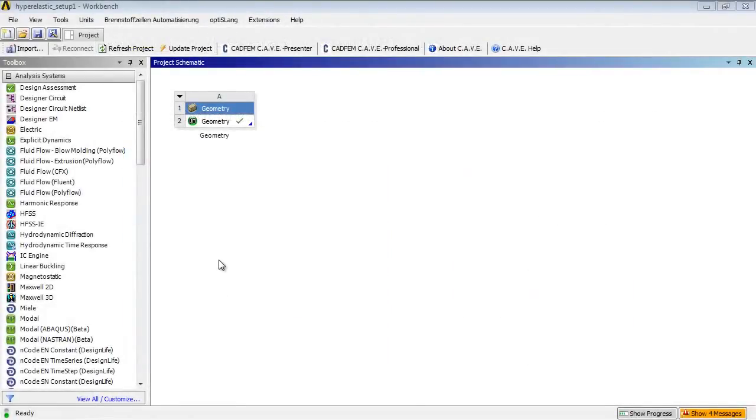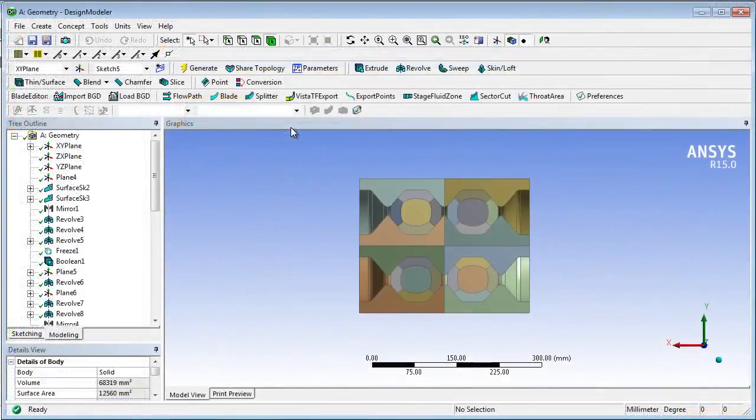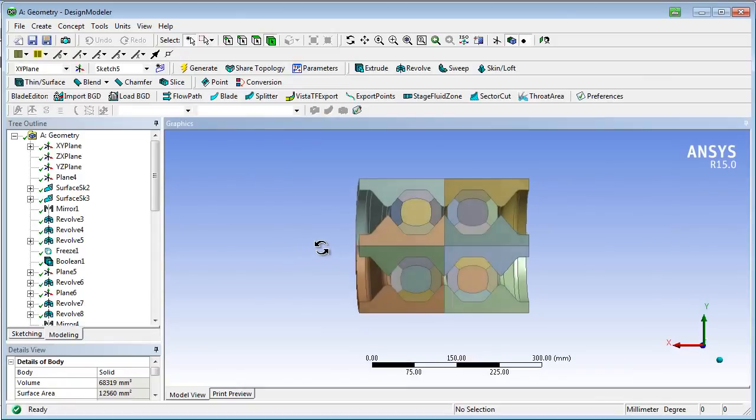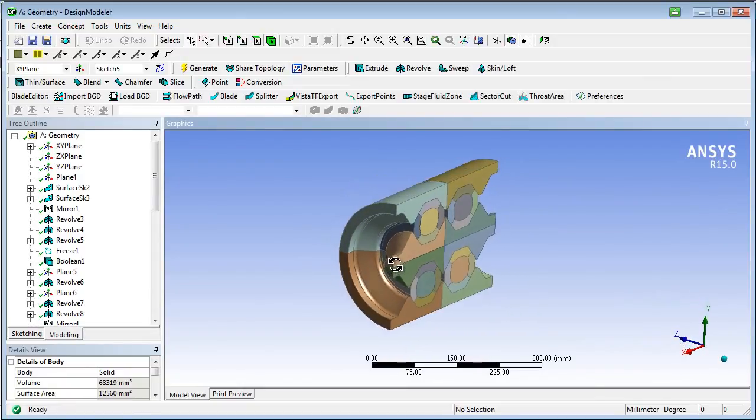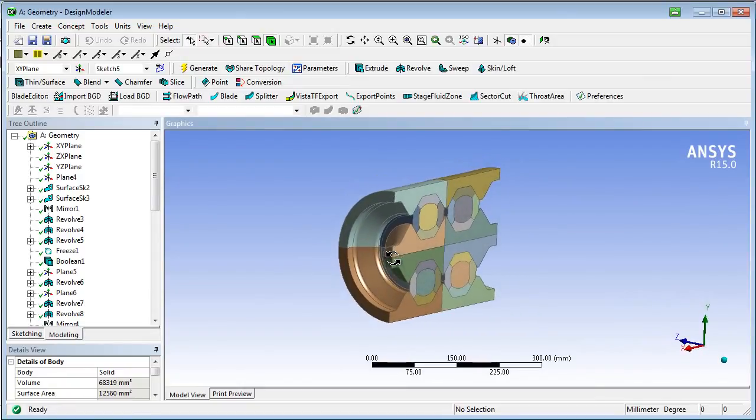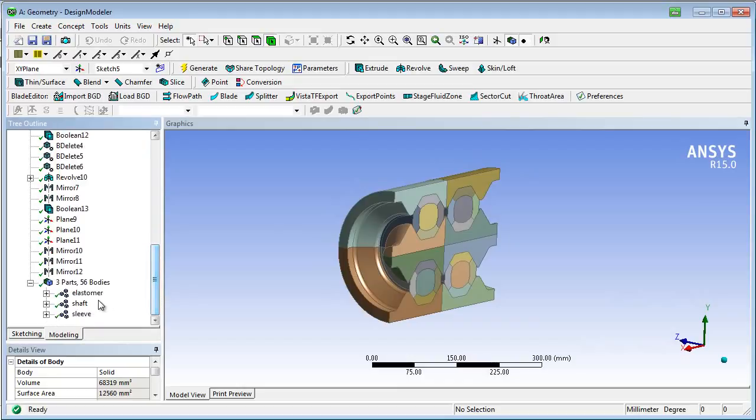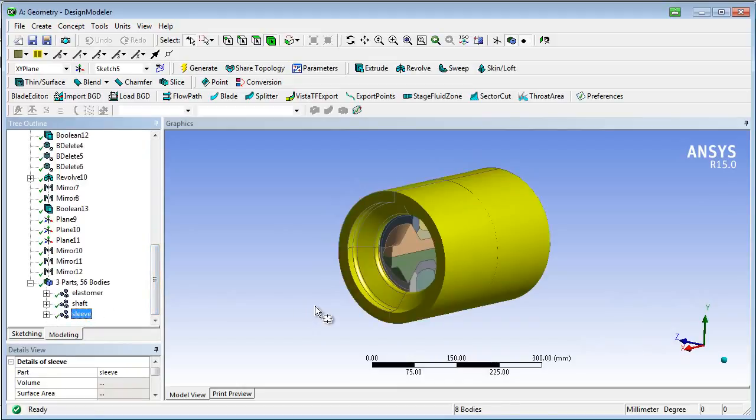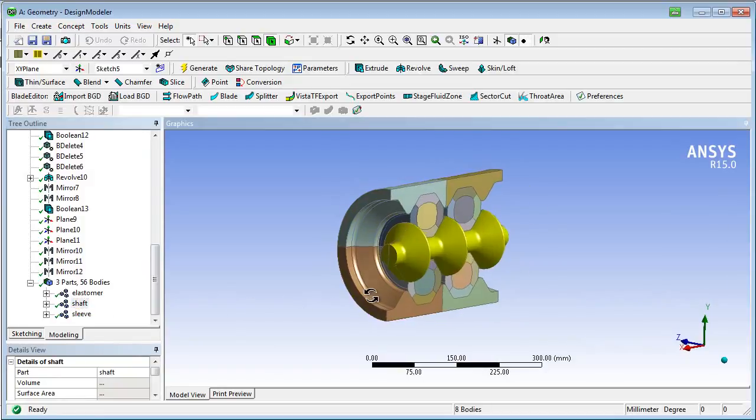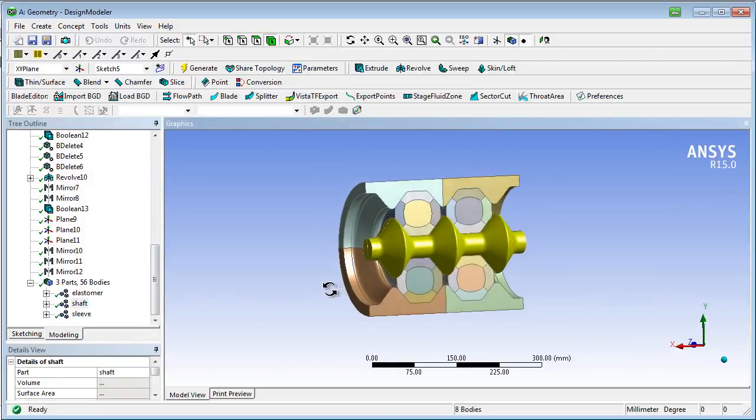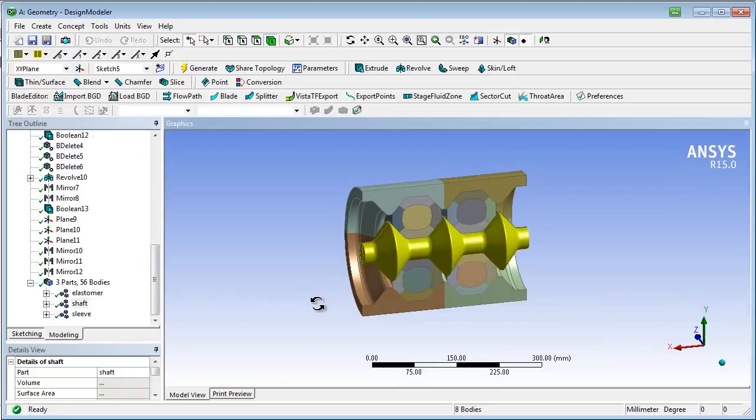Let's start with the geometry of the buffer device. It consists of a sleeve and a shaft, both made of steel. In between, two elastomers are installed in order to absorb impact energy.